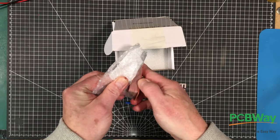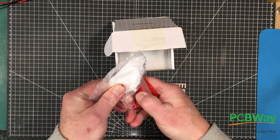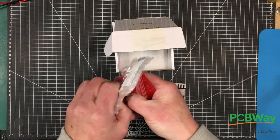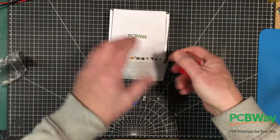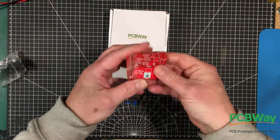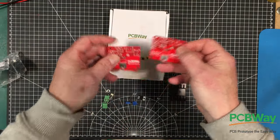But let's have a look at these boards here.